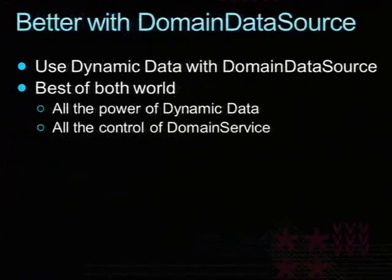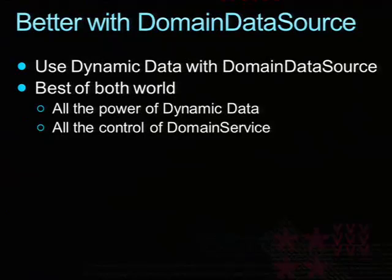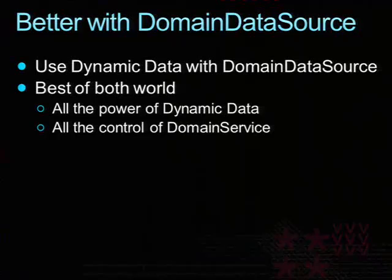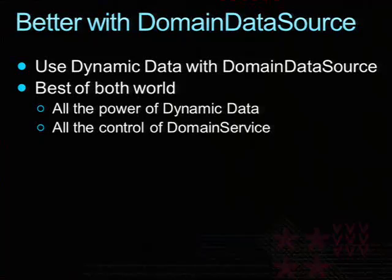So now how does dynamic data relate to this new domain data source? And the answer is that they basically work together, just like dynamic data is able to work over a LINQ to SQL data source, LINQ data source, or entity data source. It can work with the domain data source. And what's nice is that in a sense you get the best of both worlds. You get the power and magic of dynamic data that does a lot of things automatically, yet you still have full control over your domain service where you 100% own your CRUD methods and no data operation will happen outside of that.